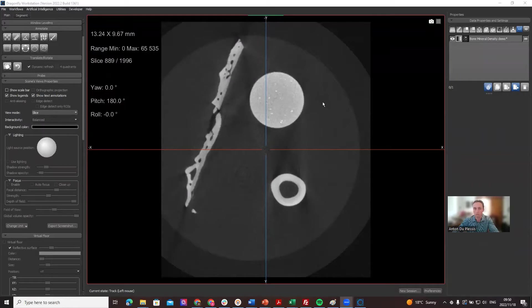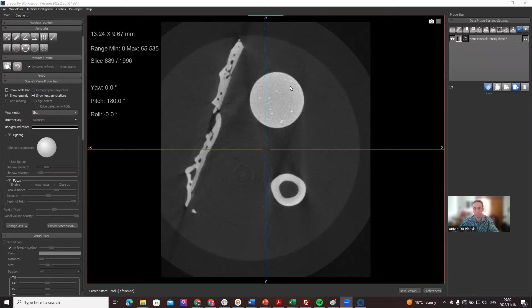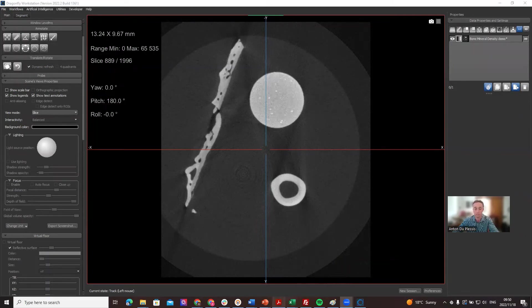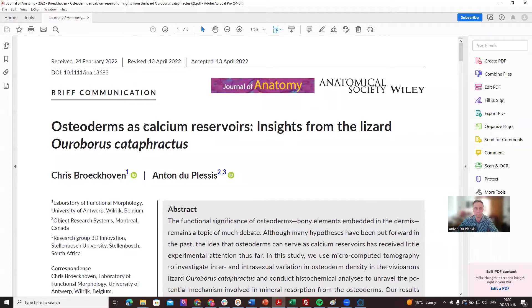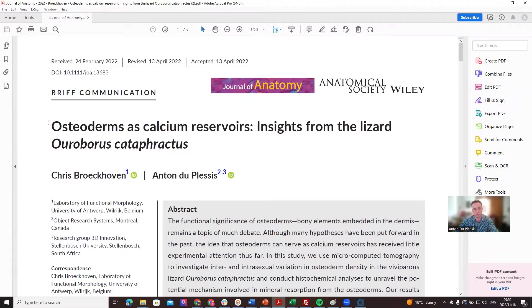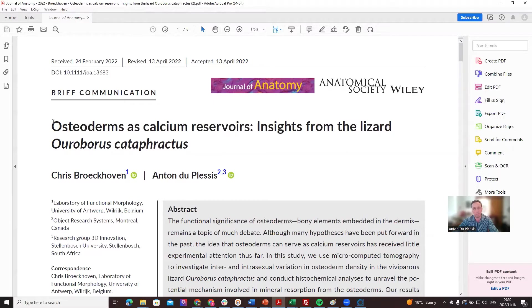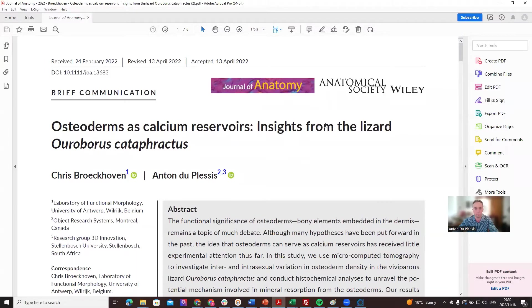What I've got here is CT data of a lizard osteoderm, a lizard bone, and a bone mineral density calibration phantom. This data is from a publication where the interest was in studying the osteoderm density, especially to learn about if these bony plates in lizards can act as calcium reservoirs. If you're interested to read that paper, it's in Journal of Anatomy.